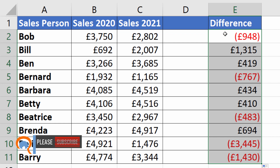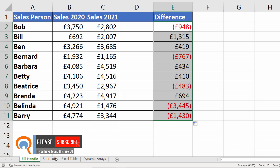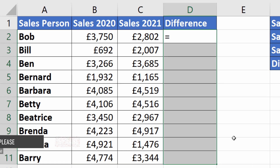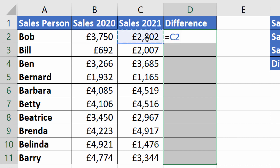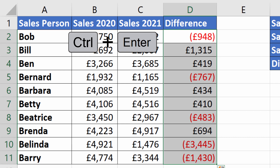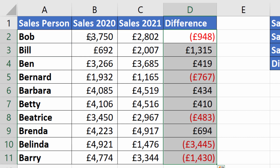Now for most people that suffices, but let's look at some other options. Another method would be to select all the cells that you want the formula to be entered in. When you start typing, it types into the first cell — the active cell. Type in your formula, and then instead of pressing Enter, use the key combination Control+Enter, and that copies the formula into all your selected cells.